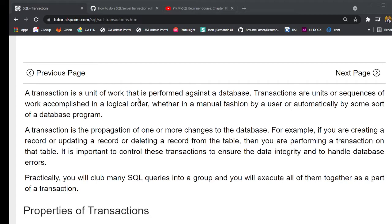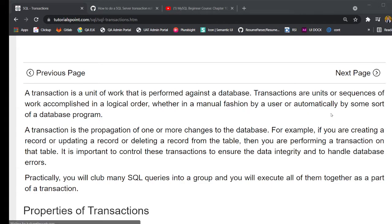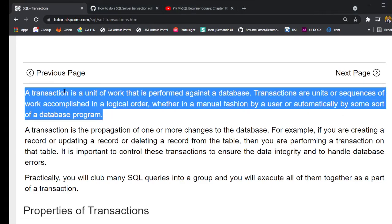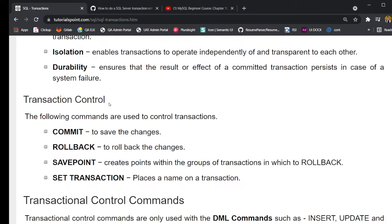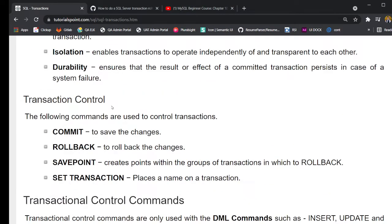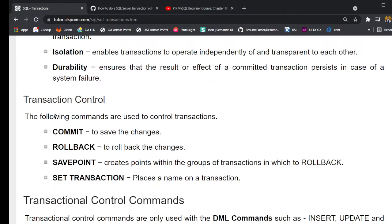A transaction is a unit of work that is performed against a database. Transactions are unit of sequences of work accomplished in a logical order, whether in a manual fashion by a user, automatically by some sort of database program. Essentially, the following commands are used to control a transaction: commit, rollback, save point, set transaction.